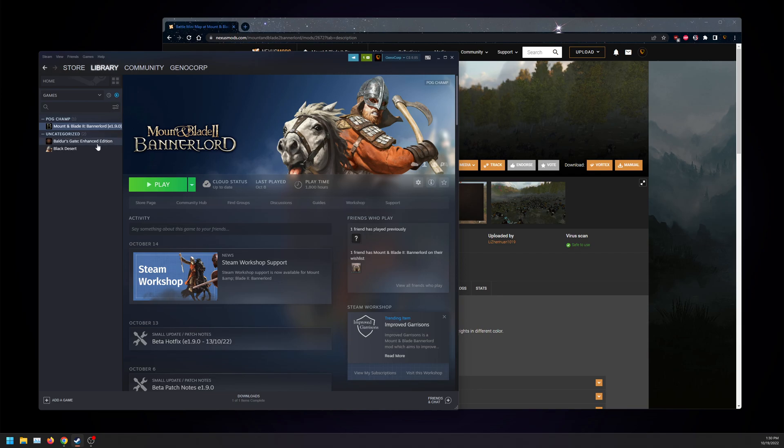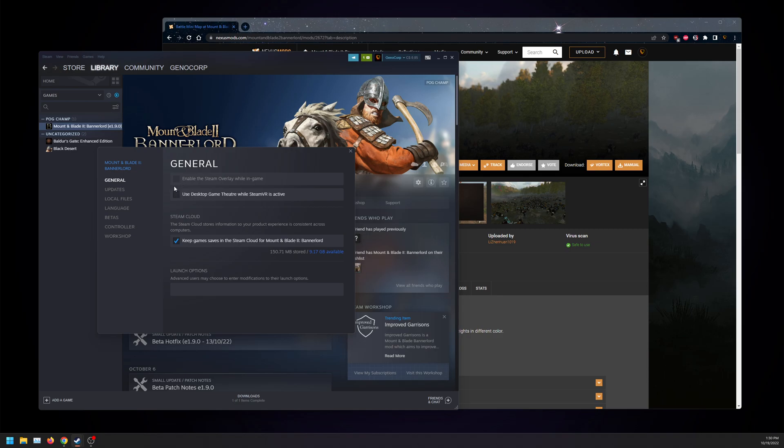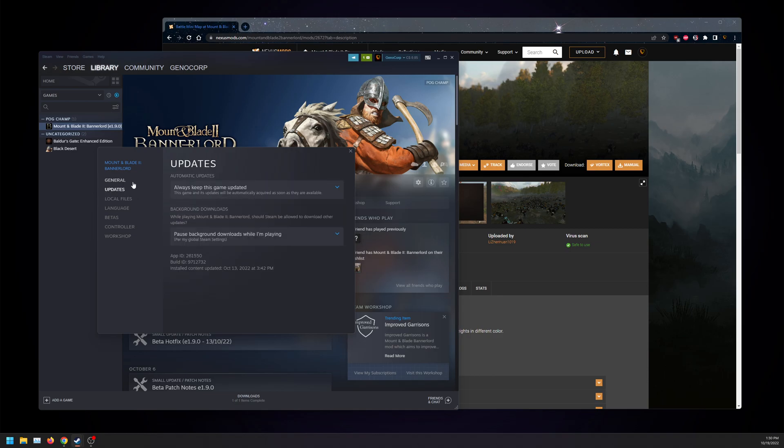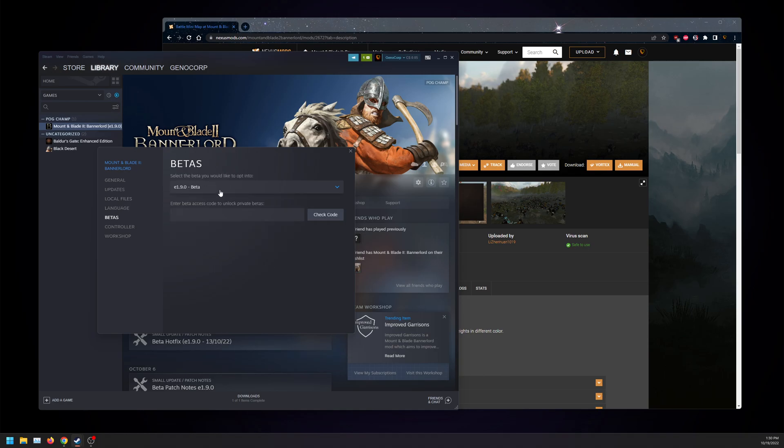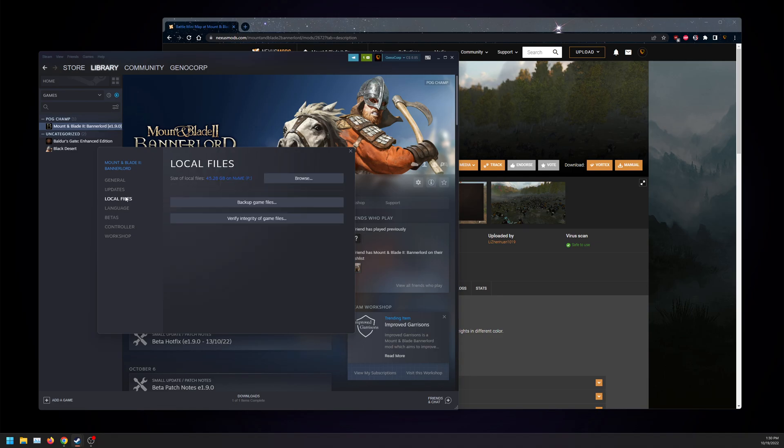So let's start off with those who are playing before release in a couple days. Let's go to local files, verify, but you can also go to betas and select 1.9.0 beta. Once that's done downloading, go back to your local files and verify integrity.